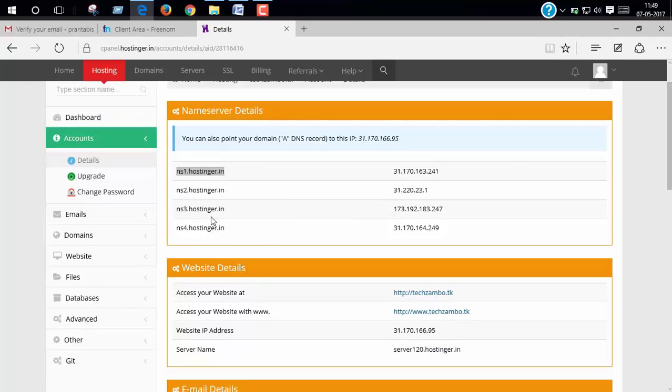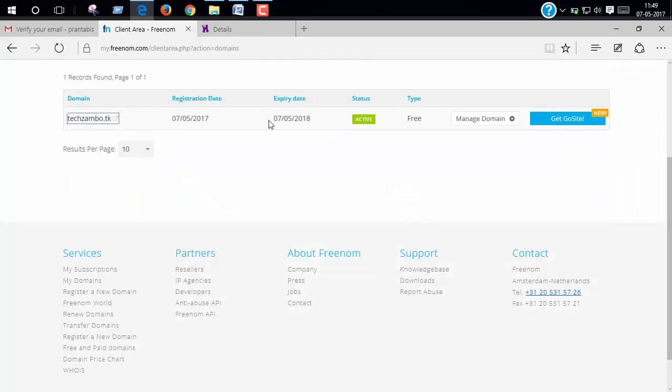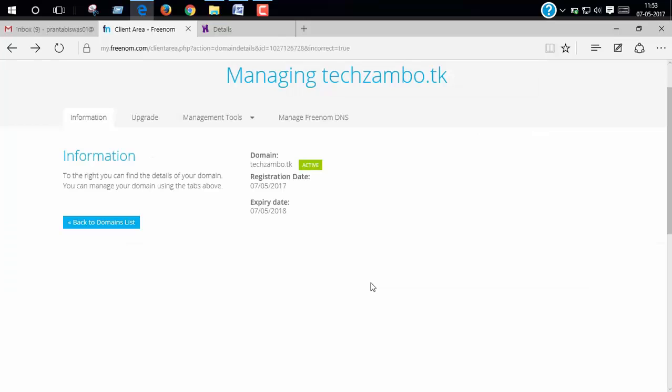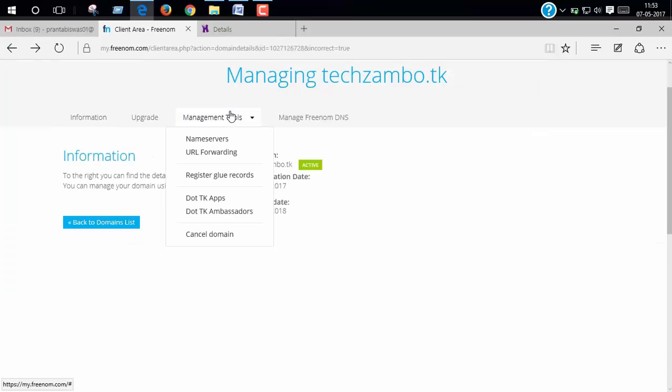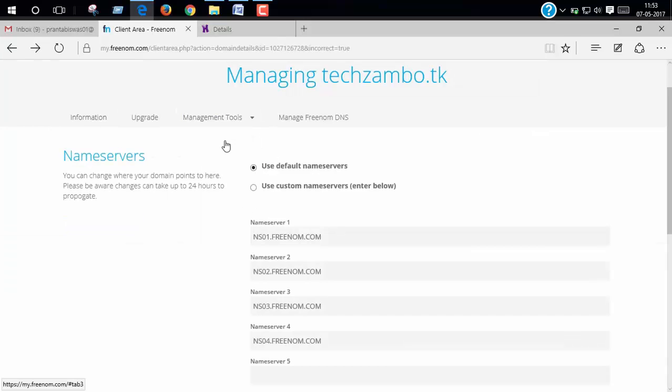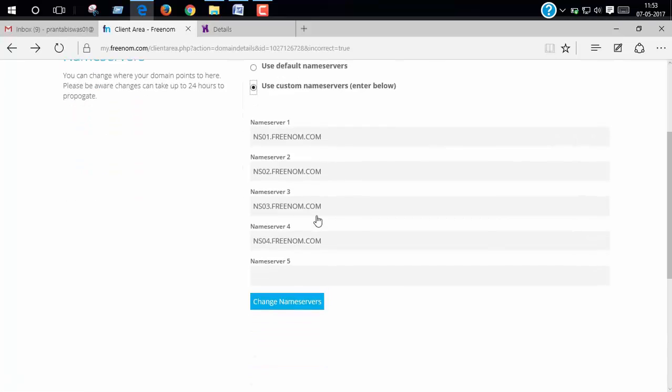And go to your Freenom cPanel and click manage domain. Click management tools, click name server. Now click use custom name server and paste it here.